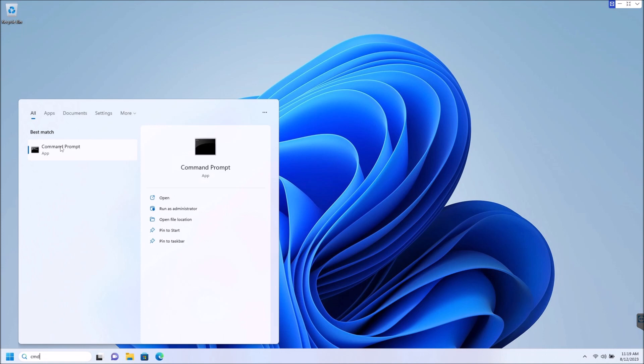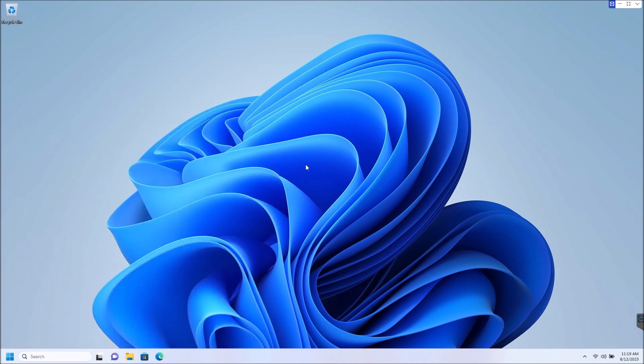For me, actually, I like to open mine in admin mode a lot. So to do that, you just right click it and go to run as administrator. But what if I were to tell you, you can actually set this to run as administrator every single time you run the command prompt.